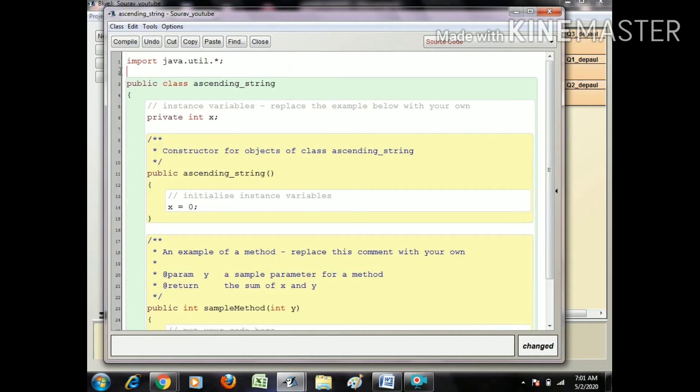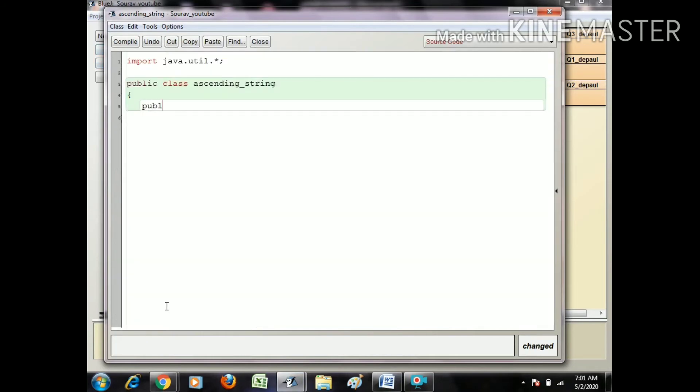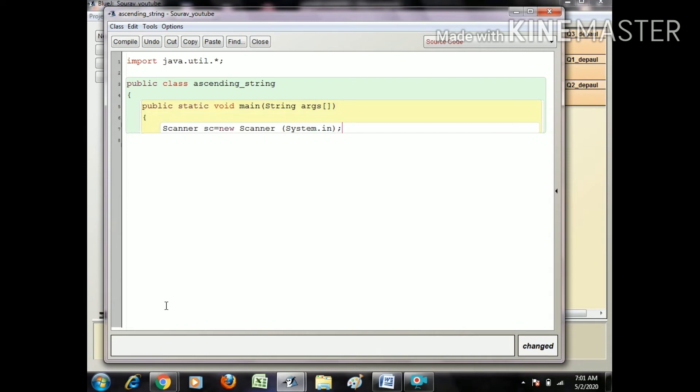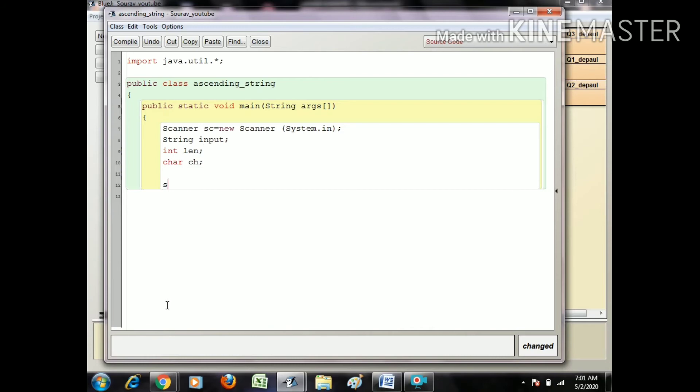Next, public static void main string. Scanner scanner equals new Scanner System.in. After that, create a string type, string input semicolon, int len semicolon, char ch semicolon. Just follow the rules how I write those lines, you can use it in your copy also.